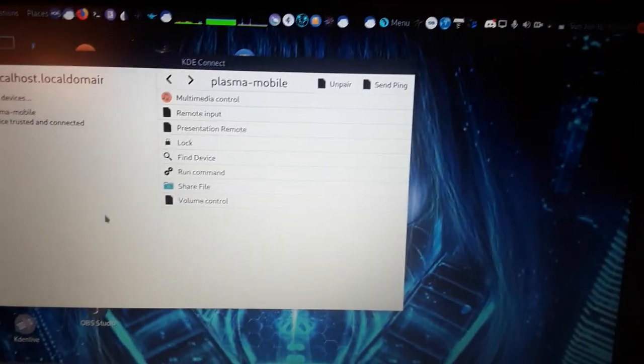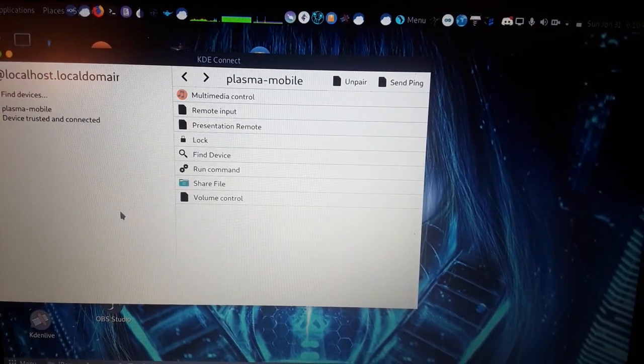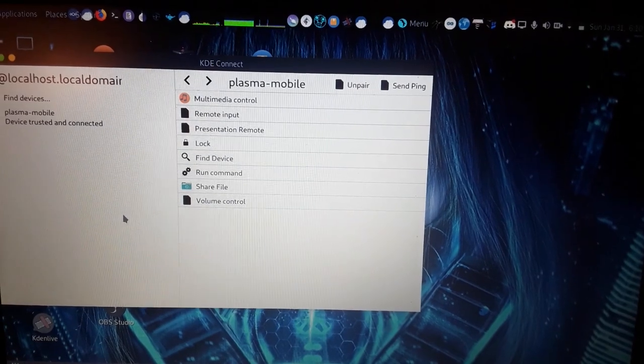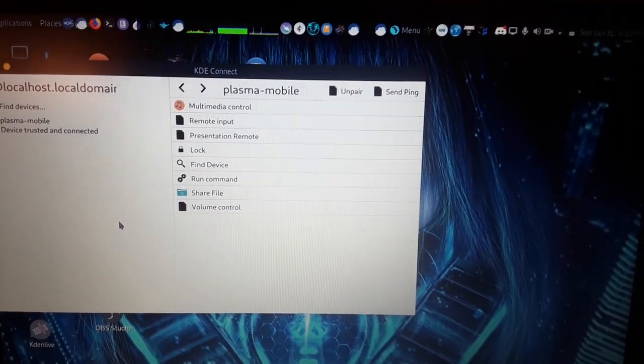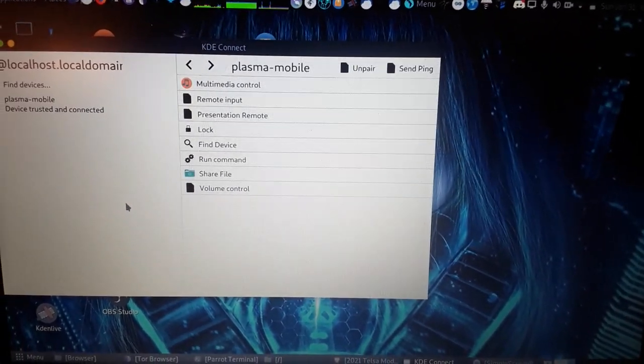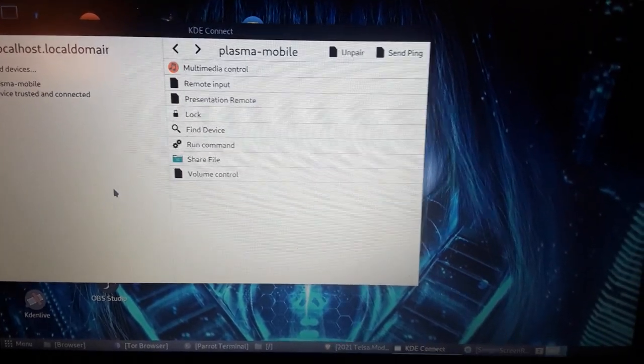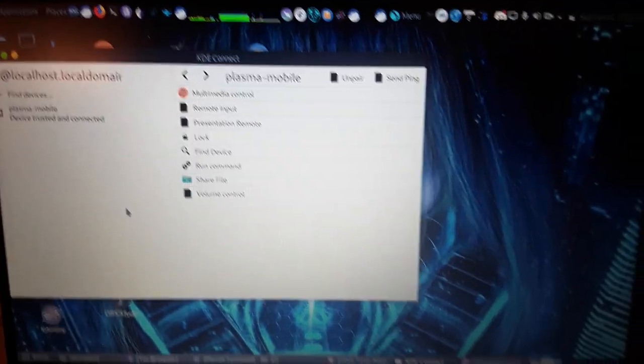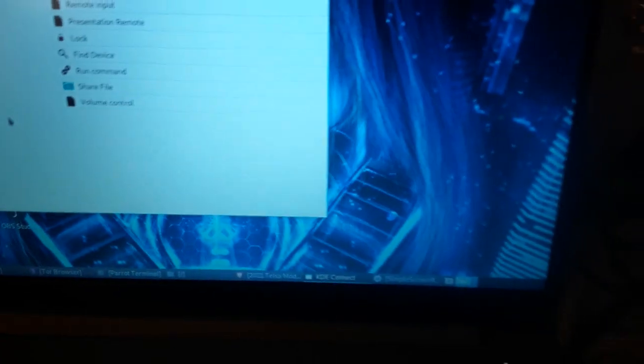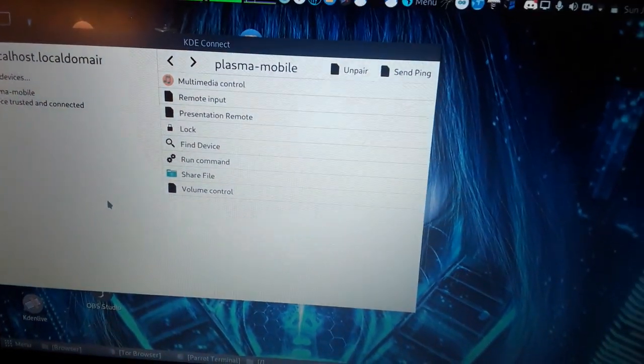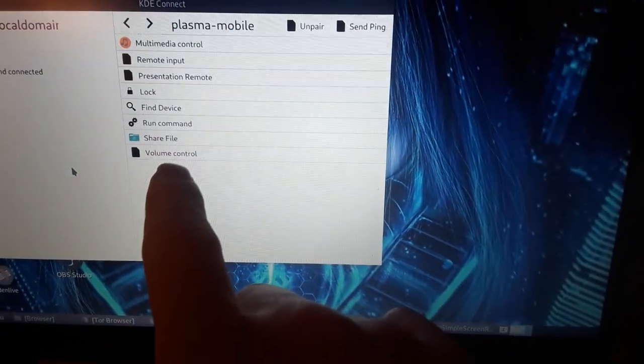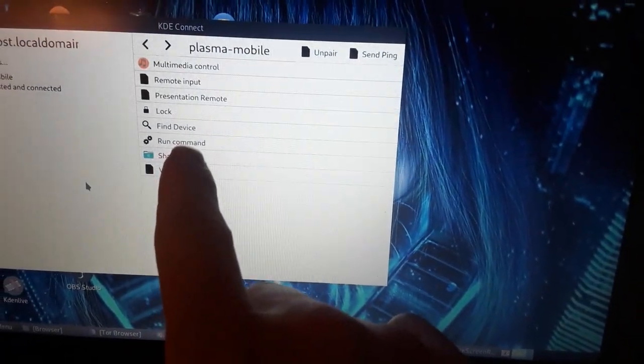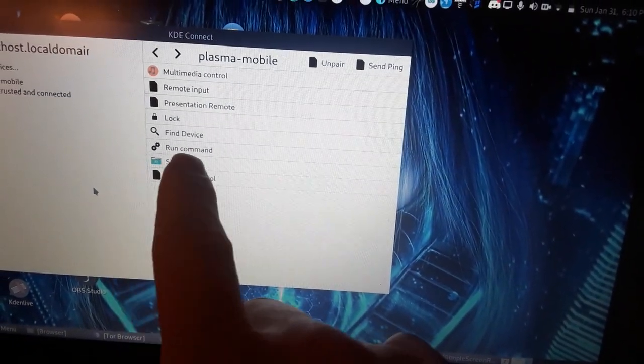So not only can we lock our device we can run commands, share files, use volume, multimedia controls, send a ping to make sure it's still on. This is all done remotely by the way. You do not need a cord or anything else to hook up your Pinephone for this remote. And in fact you can use a function called find device to make your phone play a sound. So say you have KDE Connect connected remotely and you can't find your cell phone.